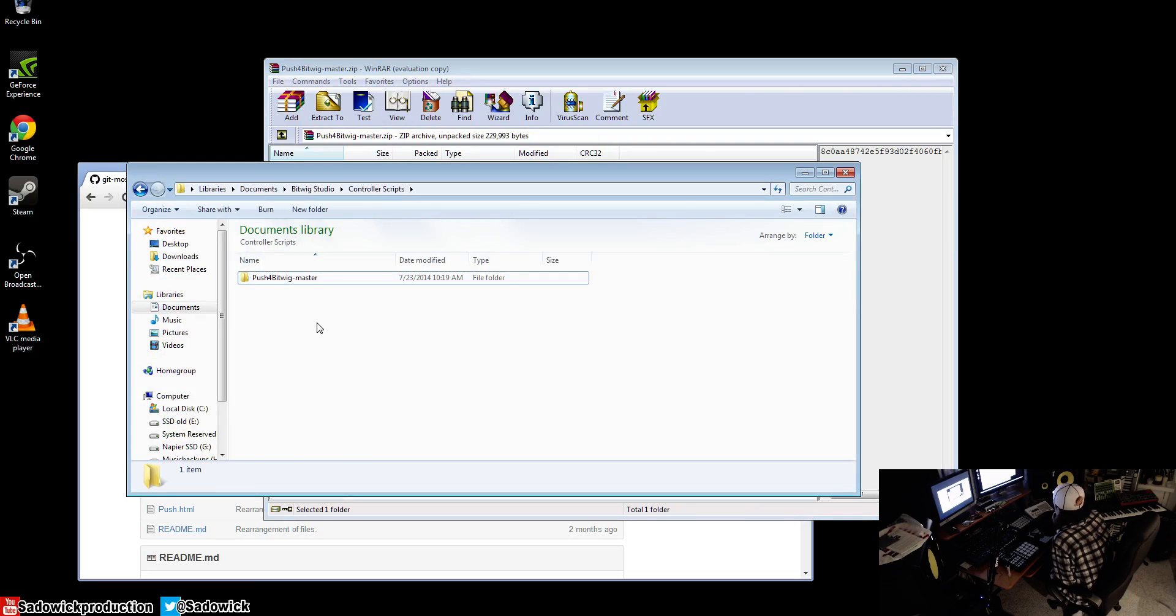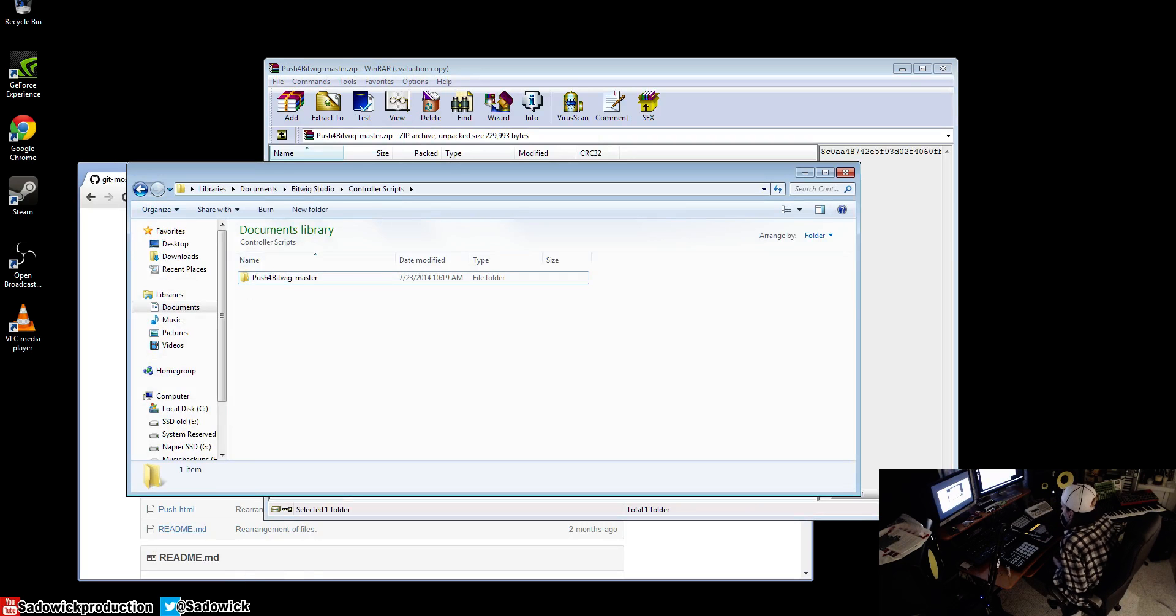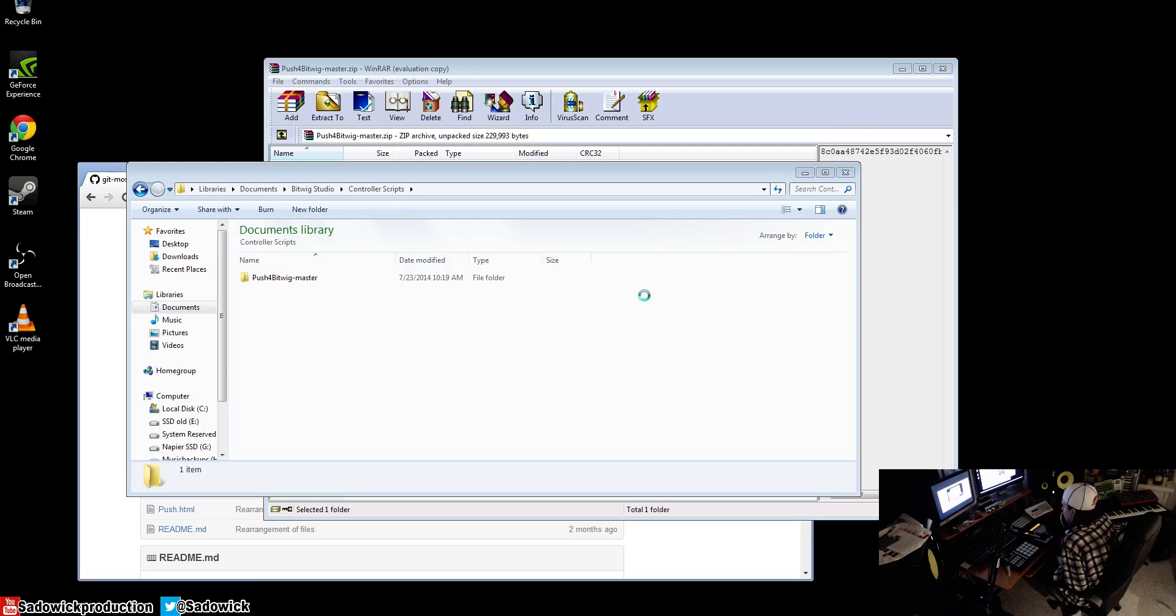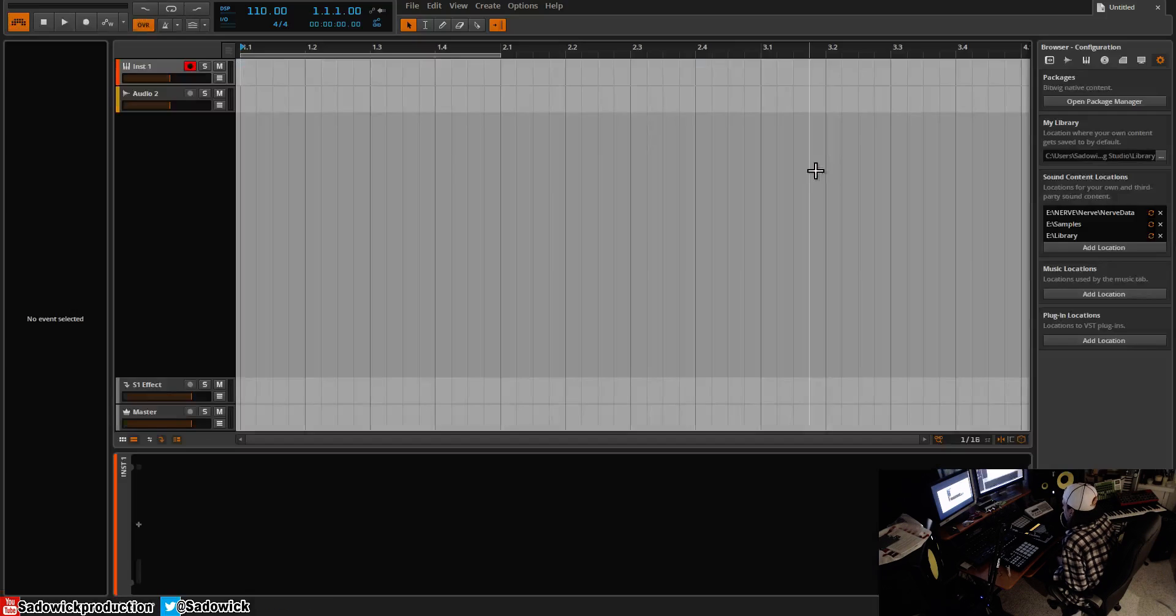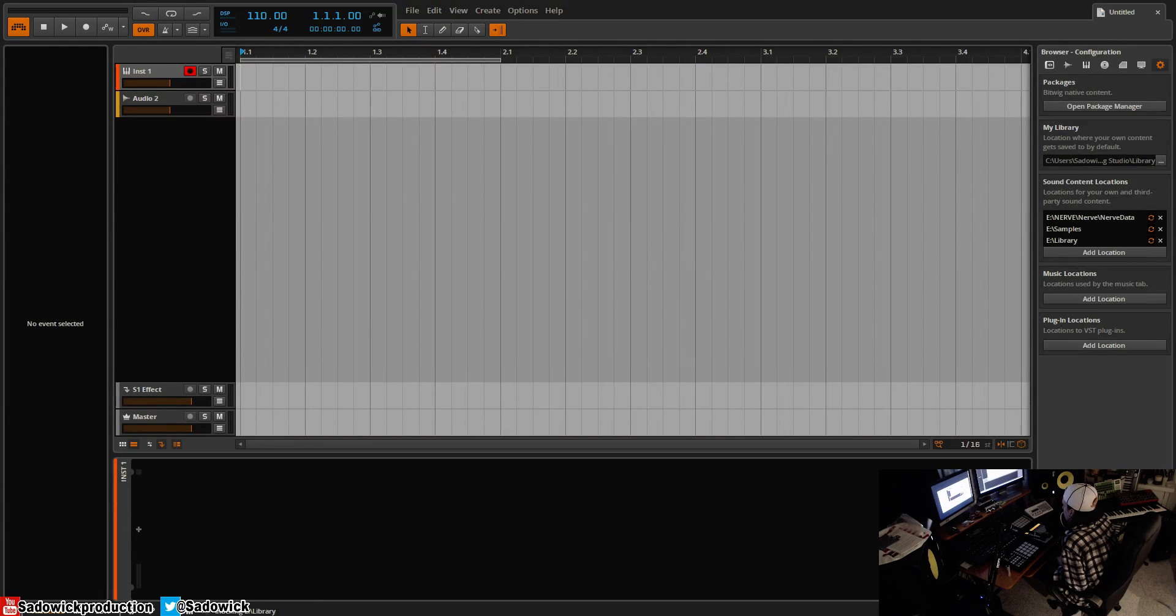Turn Push on and launch Bitwig Studio. It'll take like two seconds, two shakes. There we go, Bitwig Studio is launched.